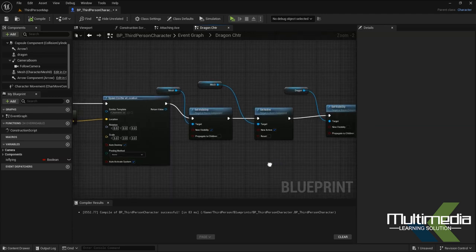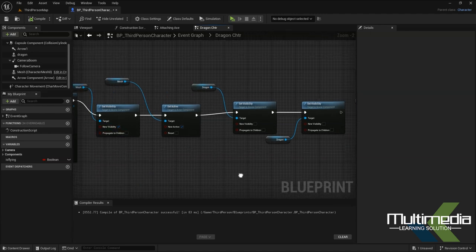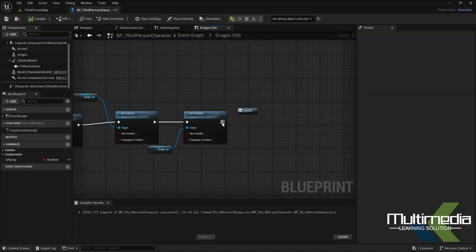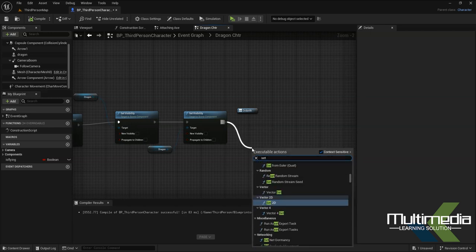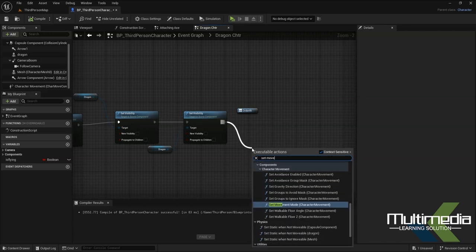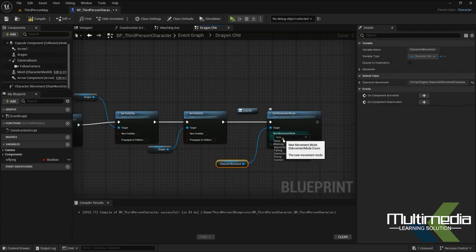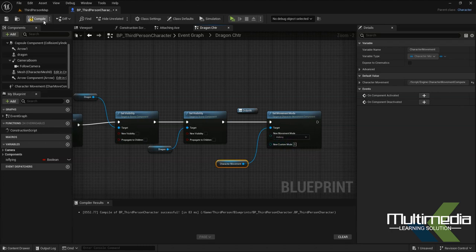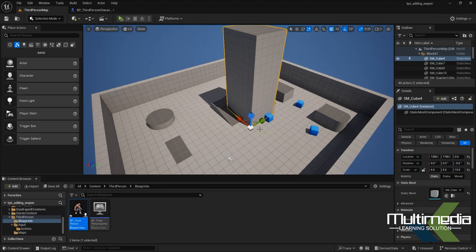Inside the dragon node, find the mesh for the character. We need to set the movement mode back to Walking when the character transforms back. Inside the movement settings, add 'Set Movement Mode' and set it to Walking. Compile the blueprint and go back to check.